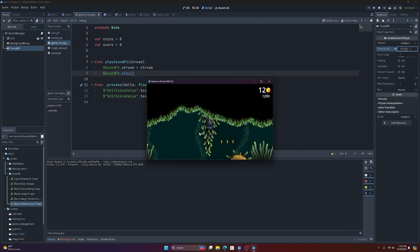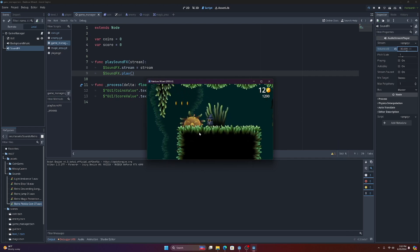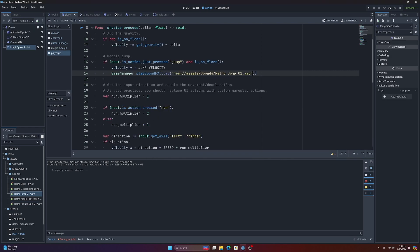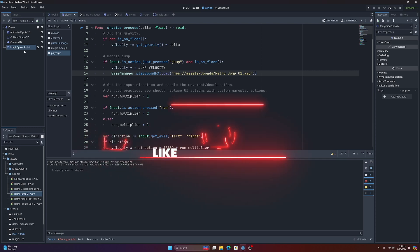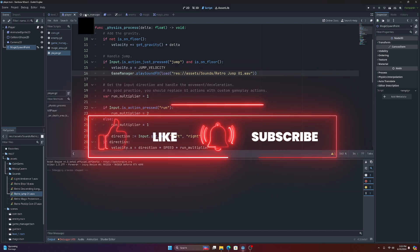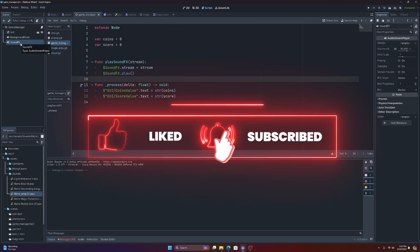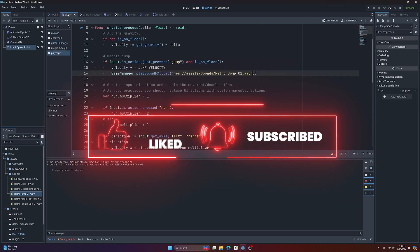So now we have sounds every time we pick up our coins, and that's going to play through our game manager sound effects audio stream. And that's it. So you can basically scatter these around wherever you want to have sounds in your game, and you will automatically play them through the game manager sound effects audio stream player.